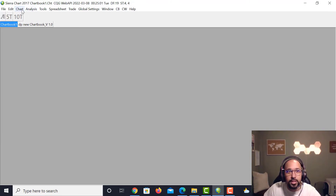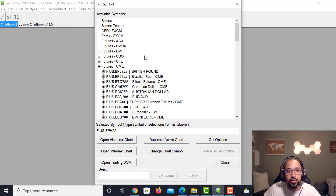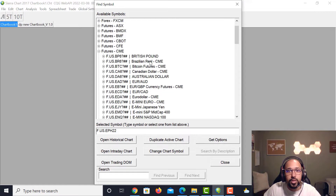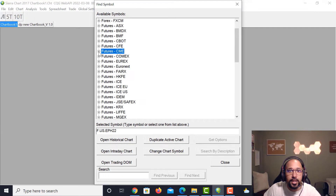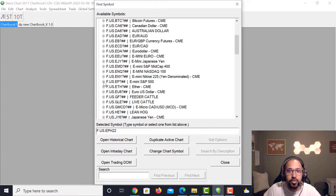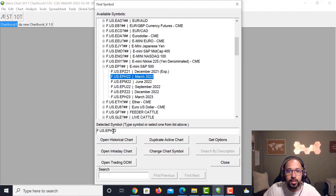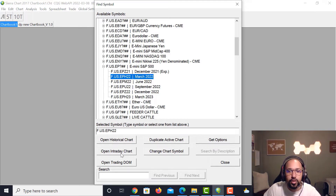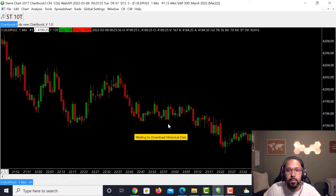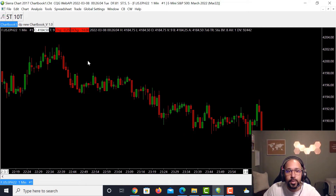Now let's talk about how to open your first chart. The easiest way is to go into File and click Find Symbol. We use Futures CME, so click on that tab — it can expand to show more dropdowns. We'll go to S&P 500. The December 2021 contract has expired, so we go into March 2022. Once you click on that symbol, go down to Open Intraday Chart, and the chart will pop up showing it's waiting to load historical data.